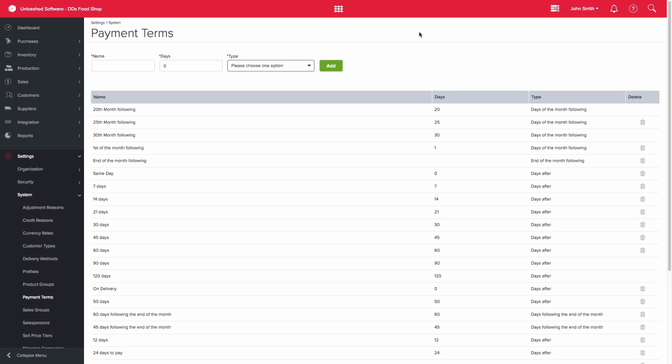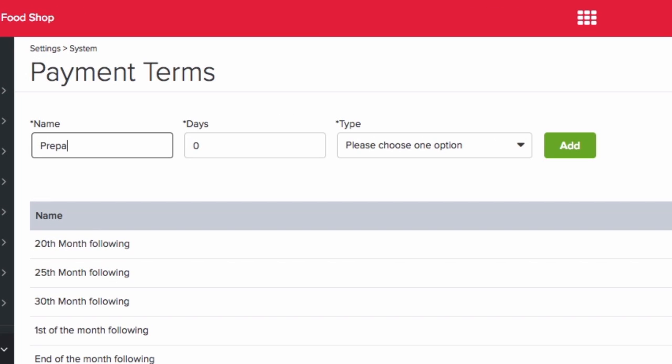To create a new payment term, simply enter the name in the field provided. So let's say that I need to set up a prepaid payment term for goods where I require payment upfront. Then enter the relevant days for this payment term. So I'll leave mine at zero for this example.